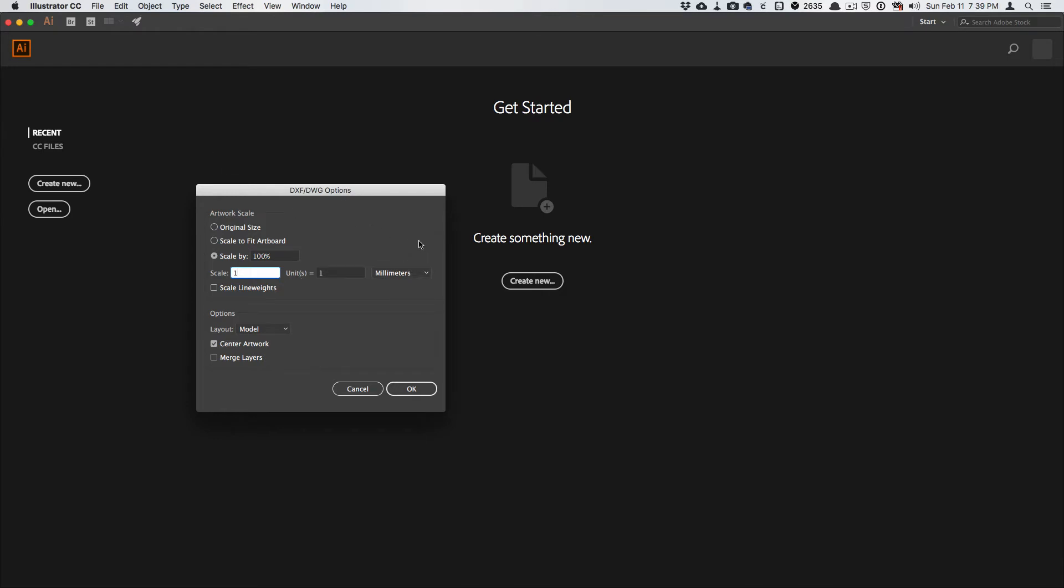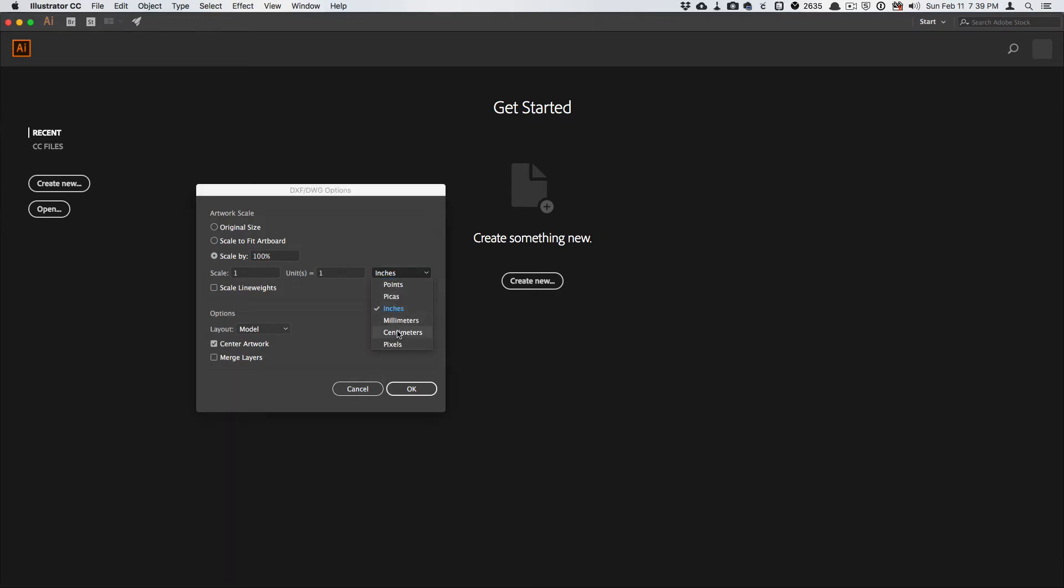Now if you're using inches in Illustrator, then it will look like this when you first open the file, and then when you go to millimeters here, it'll be 25.4, so you have to change this to one.